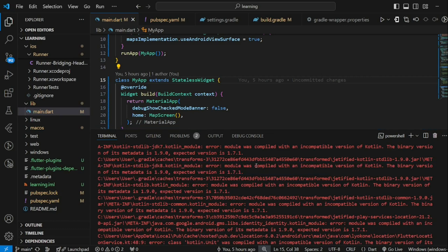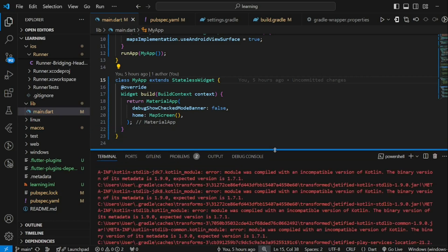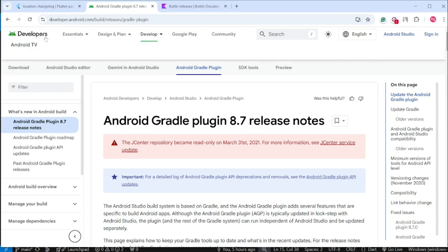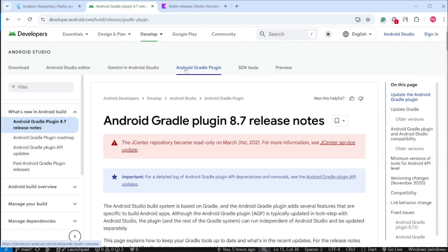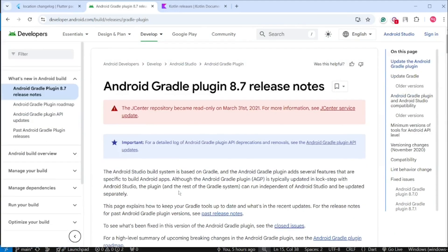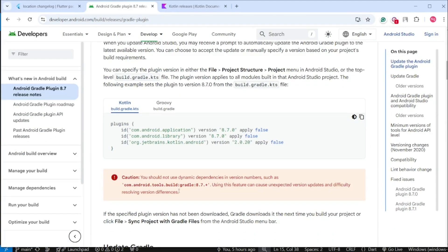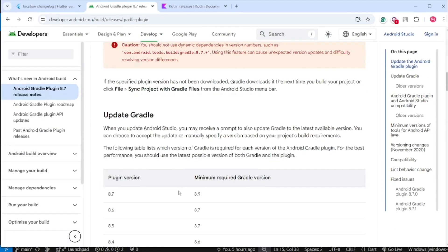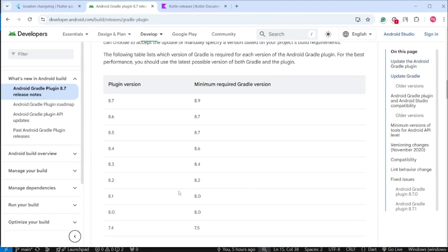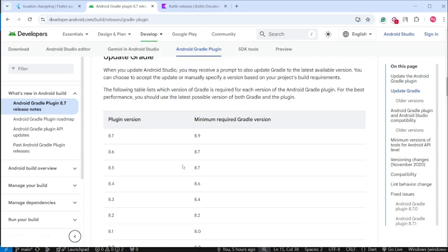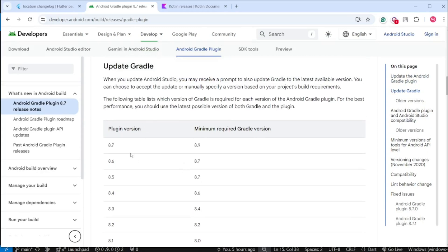Firstly, we should know what is the latest version of Android Gradle Plugin. You can go to developer.android.com and look for Android Gradle Plugin Release Notes. Here is where Google Android Team stores the documentation. When you scroll down, you can see the latest plugin version available is 8.7.